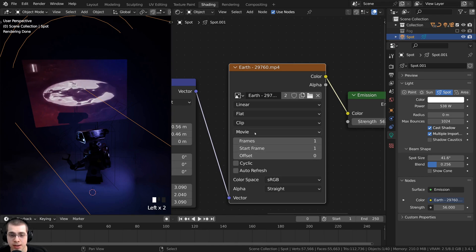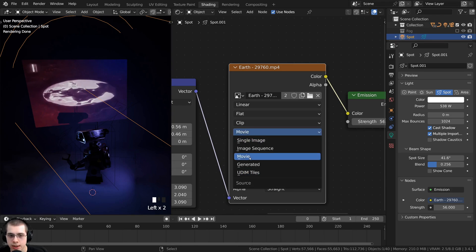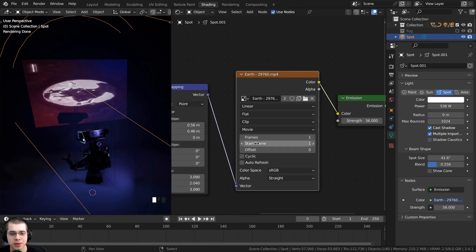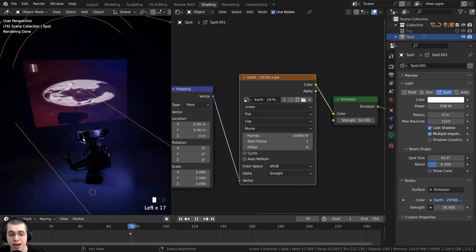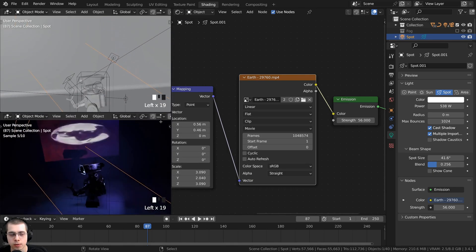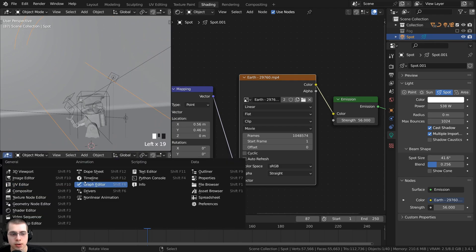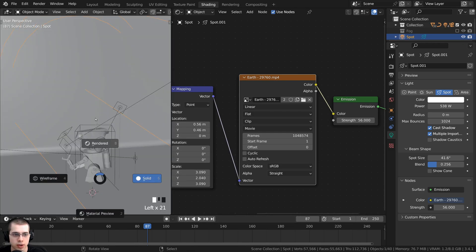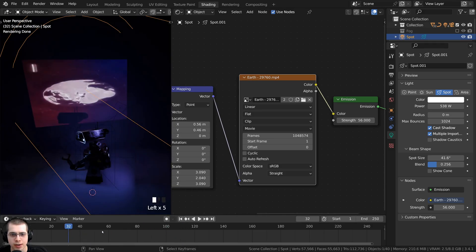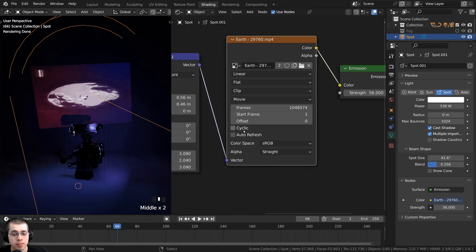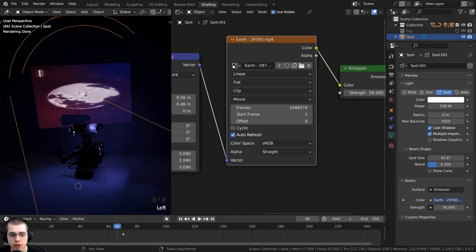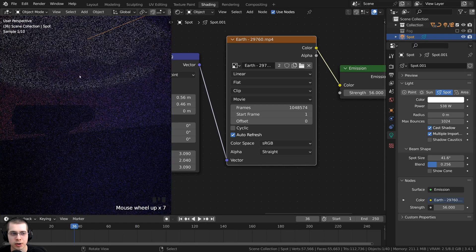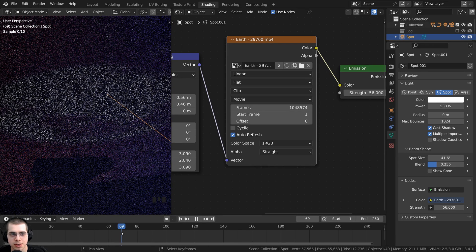If you don't see the frame settings, click on the Image Texture and make sure it is set to Movie. Set the Start Frame to 1 and turn the Frames value up to a large number so it uses all the frames in the video. If you need a timeline, split the viewport, change the editor type to Timeline. In Rendered Mode, drag the timeline and turn on Auto Refresh on the image texture — now you can scrub through and see the earth animating.